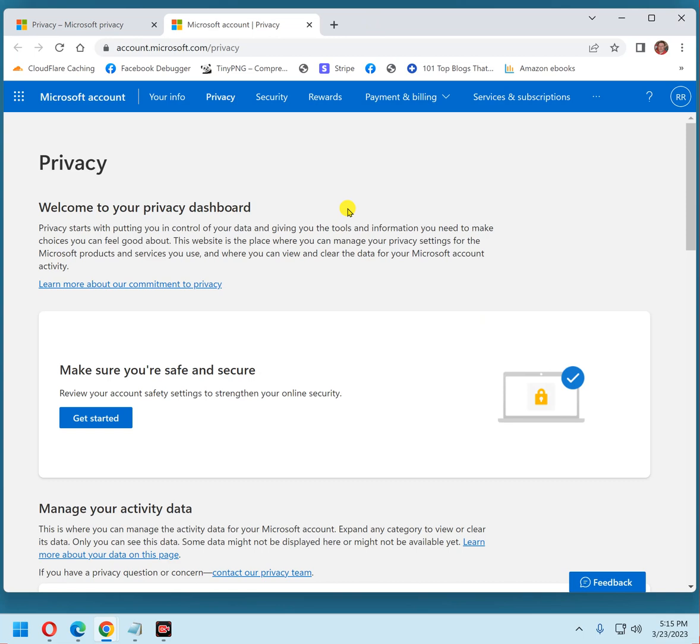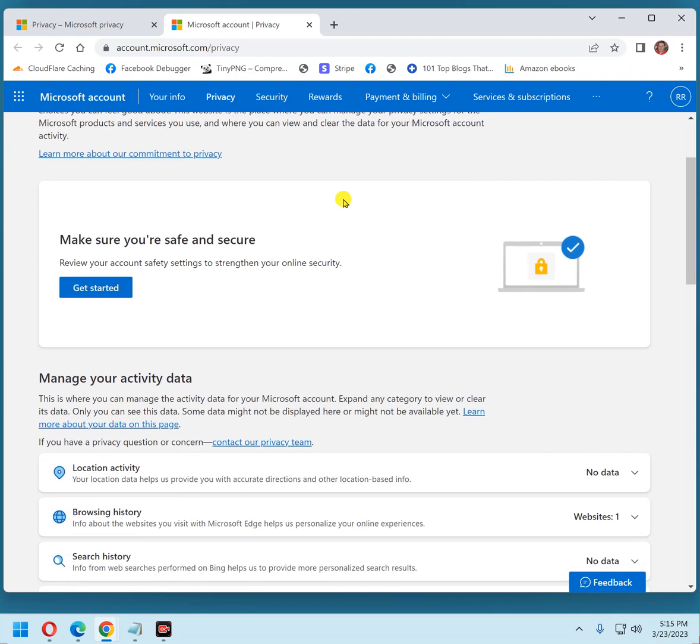Now, if you're not signed in to your Microsoft account already, you'll be prompted to sign in to the Microsoft account that you use to sign in to your user account on your Windows PC. I was already signed in, that's why I didn't have to do it here. Now, the first thing you're going to see pretty much is this Get Started button.